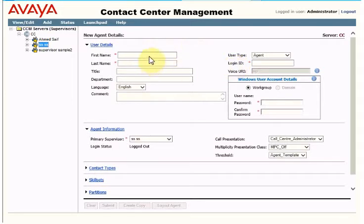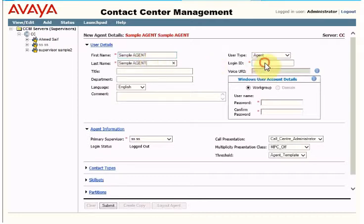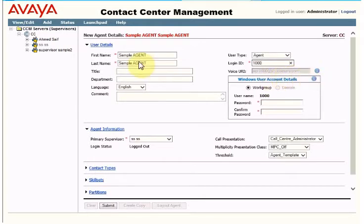Now you can see the agent details fields you need to fill in to create an agent. Let's create a sample agent. The login ID is for the agent — make sure the extension you create on the IP Office should be the same. The agent ID and extension will be the same, so I'll use 1000. As you can see, the SIP URI address becomes 1000@sip.yourdomain.com.